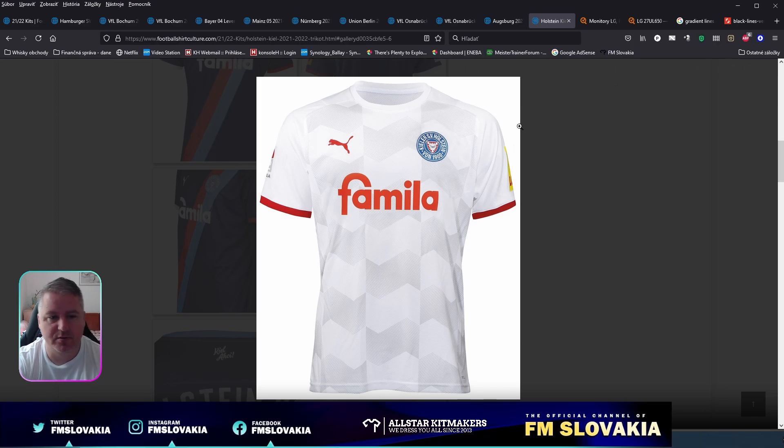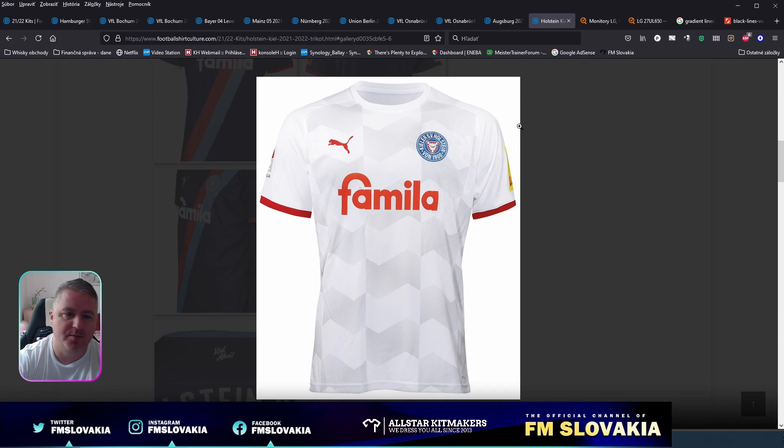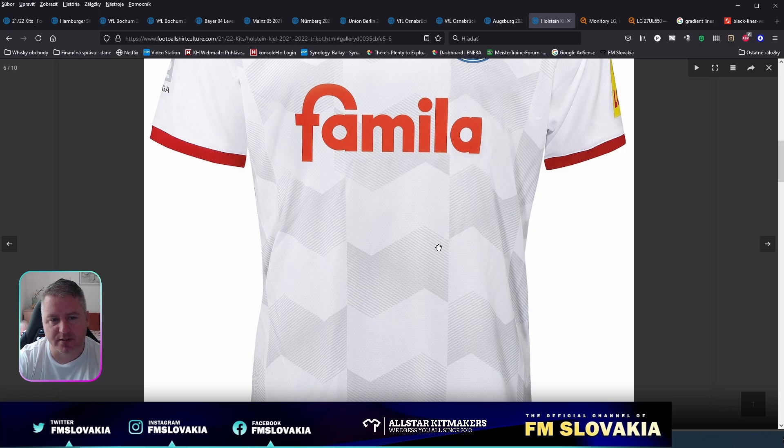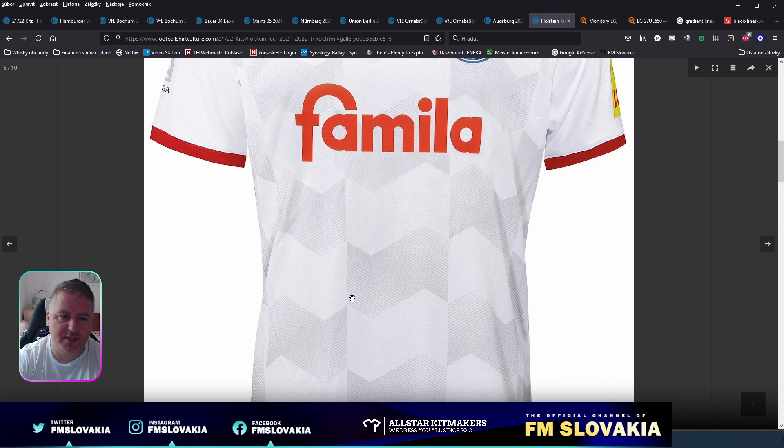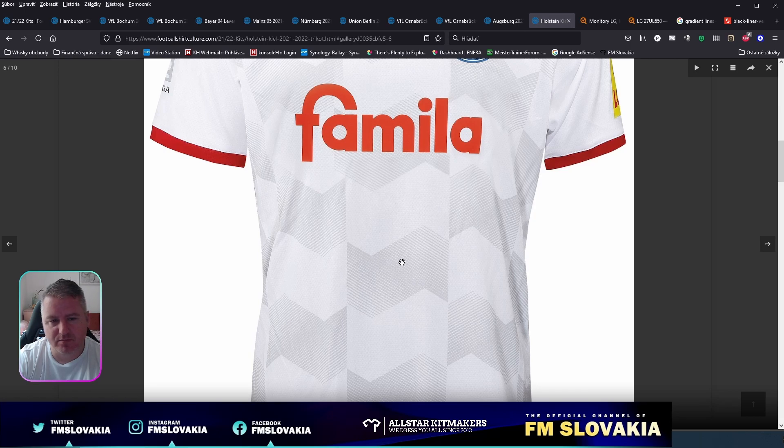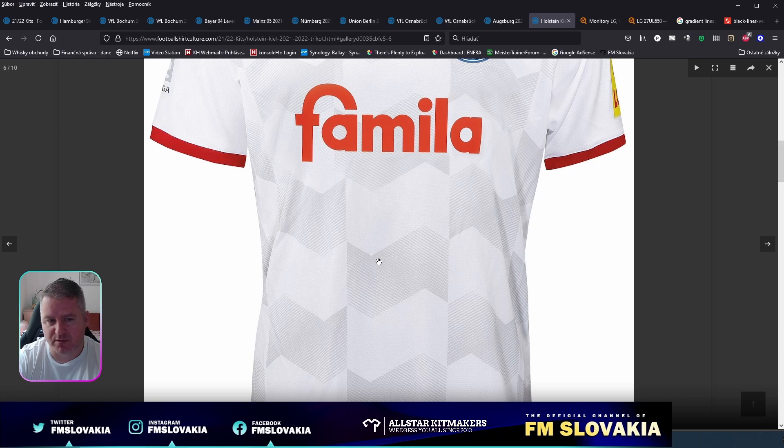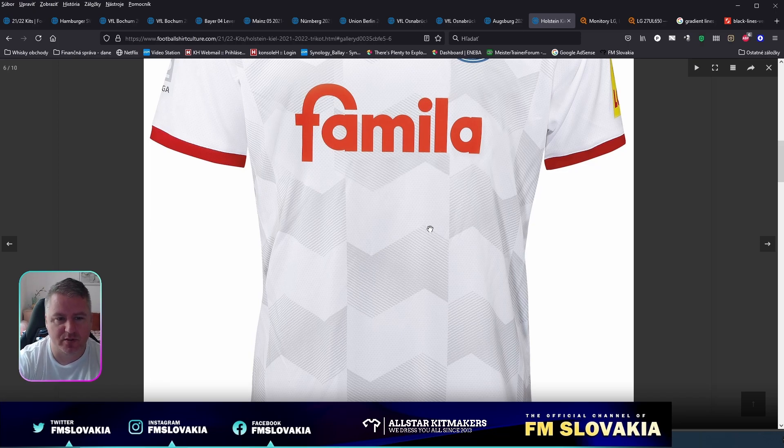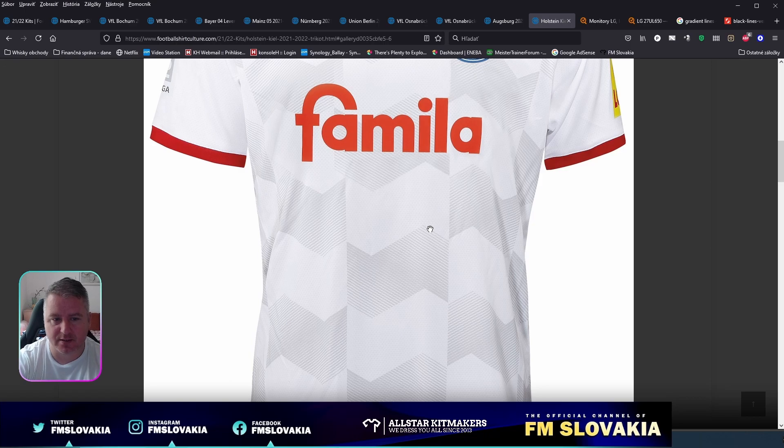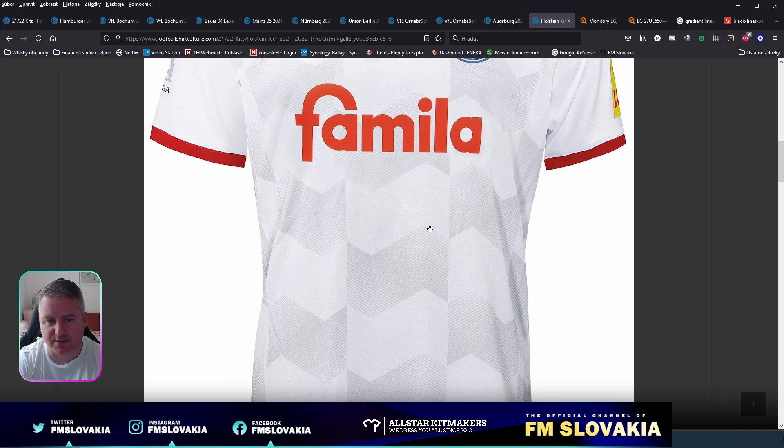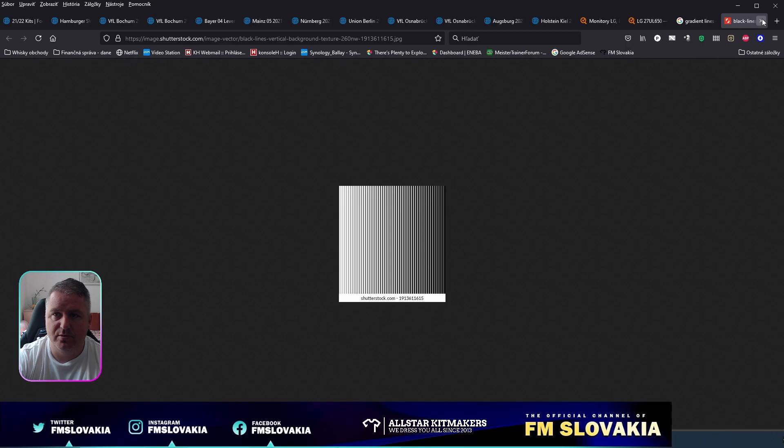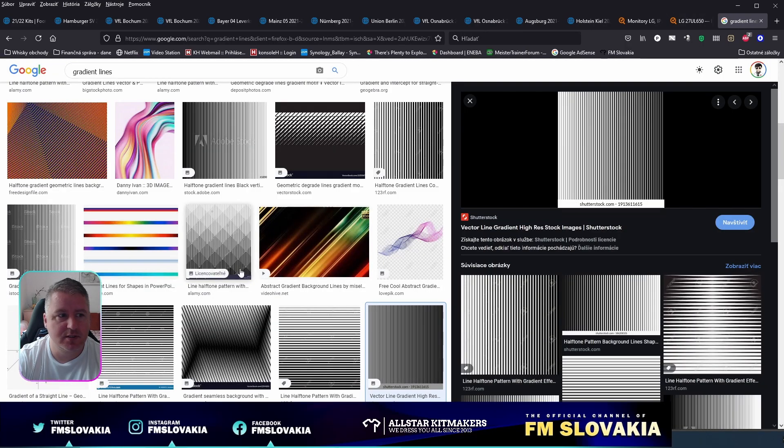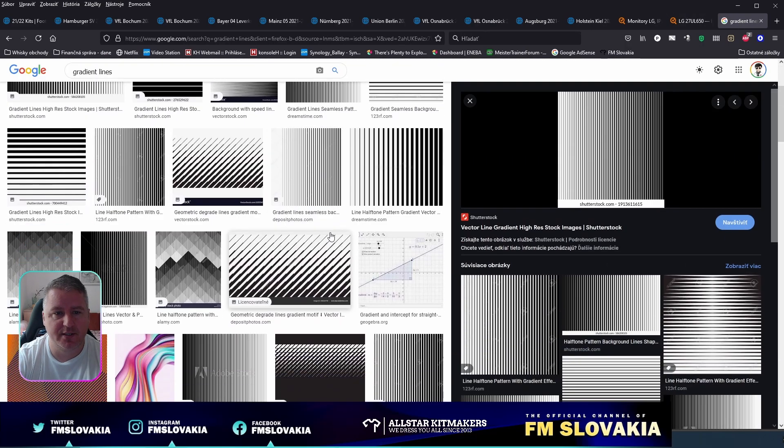Holstein Kiel's away kit is this white one, and we will try to reproduce the pattern on it. The pattern itself is only a gradient effect of lines that goes from the center to each edge. We only need one side of it, and we will duplicate it and flip it horizontally. Just go to Google and search for gradient lines or gradient line patterns.